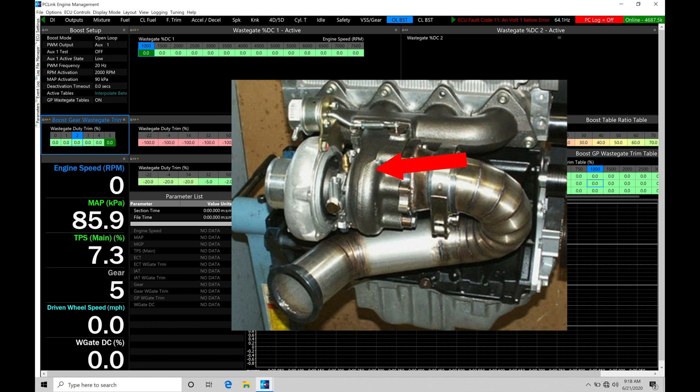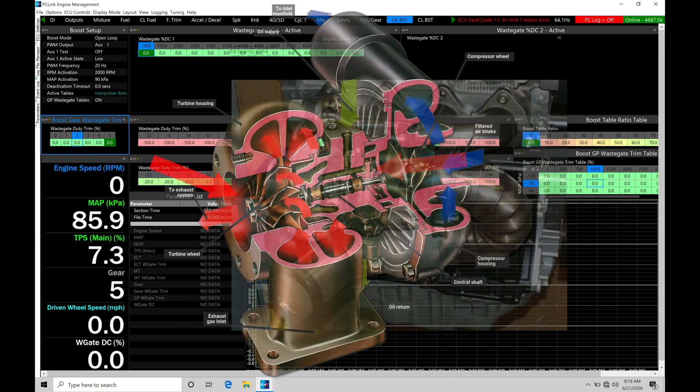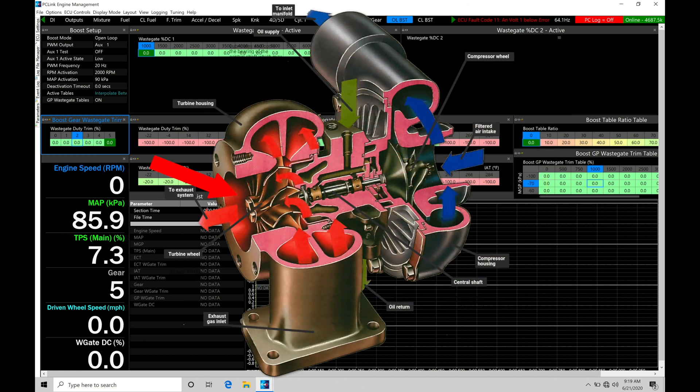As our exhaust pressure comes out of the exhaust manifold, it's going to go into the turbine housing. That's the housing that bolts on to the actual turbo manifold itself. The turbine housing is going to direct the exhaust gas into the turbine wheel. The turbine wheel is going to spin within the housing.